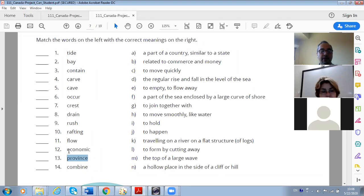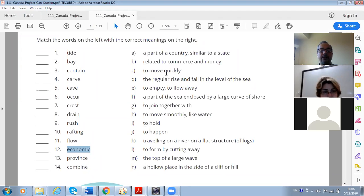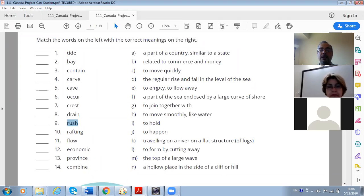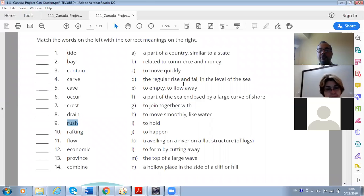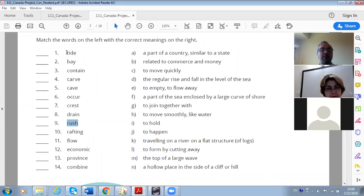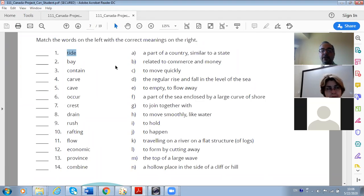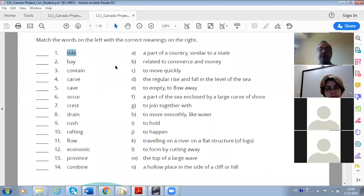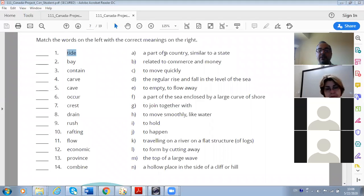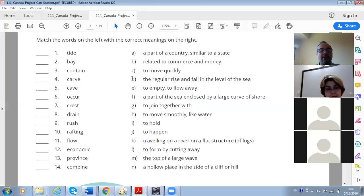It is a province, yes. Like in Canada we have got provinces but the United States, they call them states. Okay, that's why it says that it's similar to a state. B: related to commerce and money - economy, economy, very good. And to move quickly - rush, rush, yes.